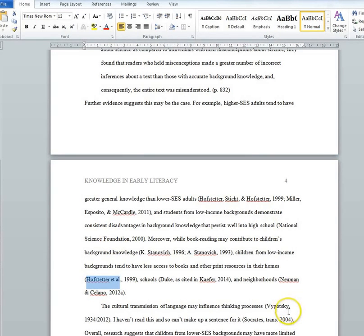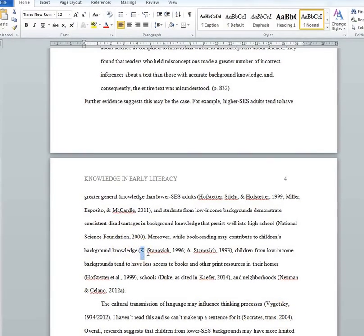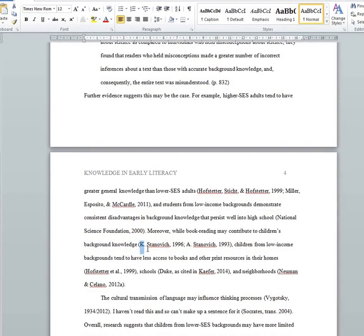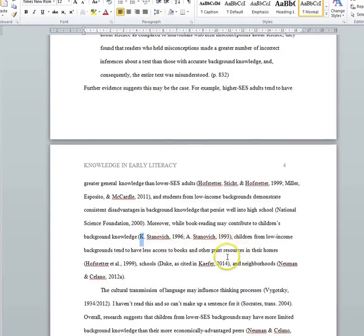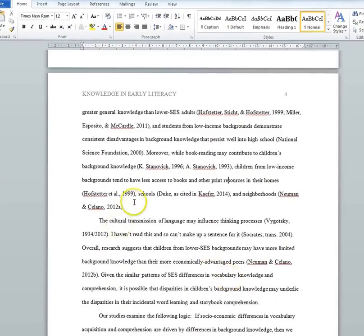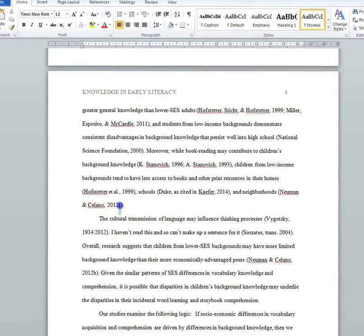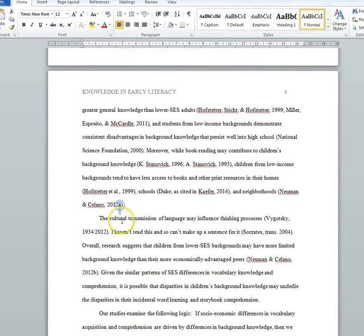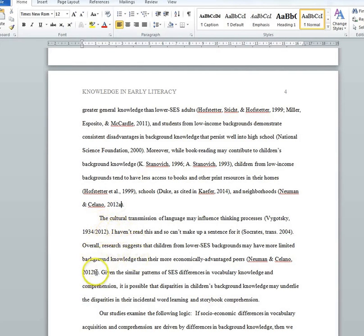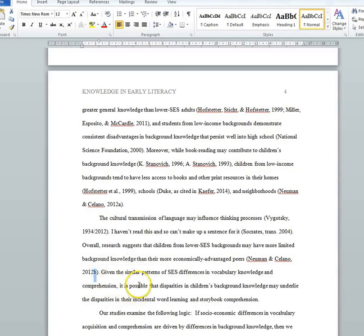If you have two authors with the same last name, then you're going to put their first initial to help distinguish between them. If you have an author with multiple papers in the same year, then after the year you're going to put the term 'a' for the first one you cite and then 'b' for the second one you cite, just to distinguish between them.